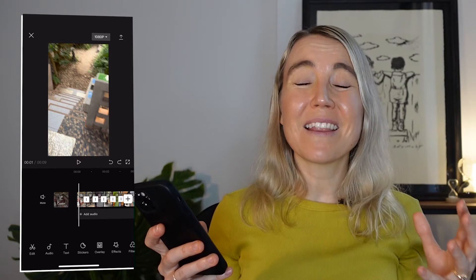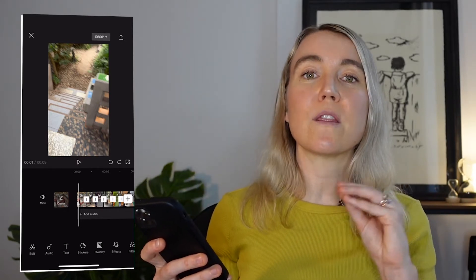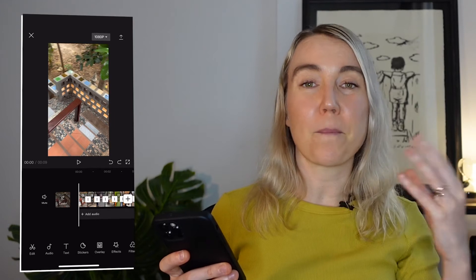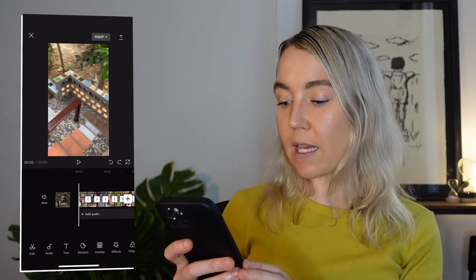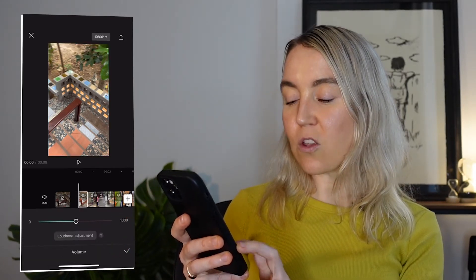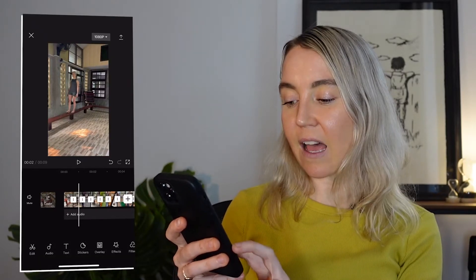Now that those changes are made, you might want to reduce the volume in those video clips. When you're filming lots of different video, you might have different background noise. You can quickly select the different clips and then select 'Volume,' and then turn the volume down. You want to reduce the sound because you don't want any background noise, especially if you're going to be adding a voiceover or music.